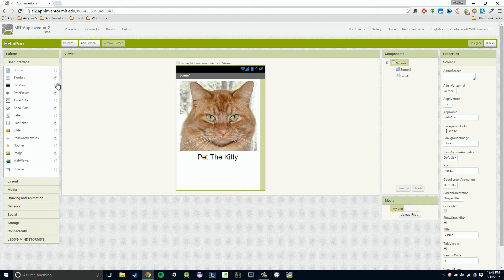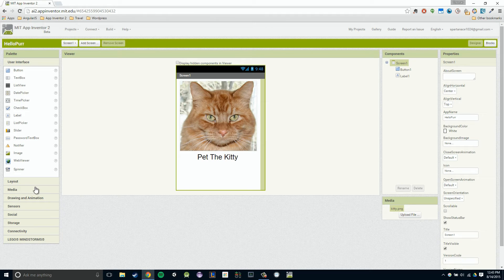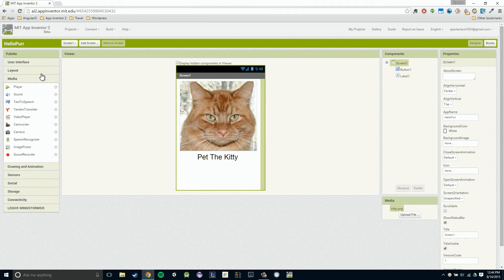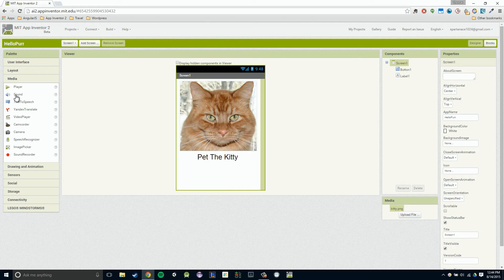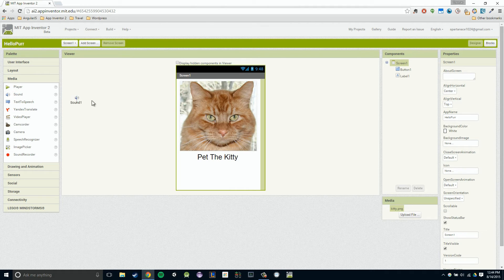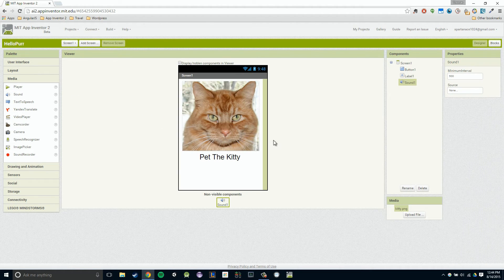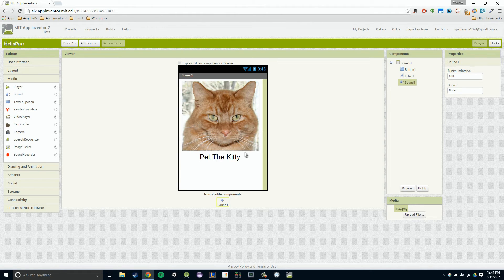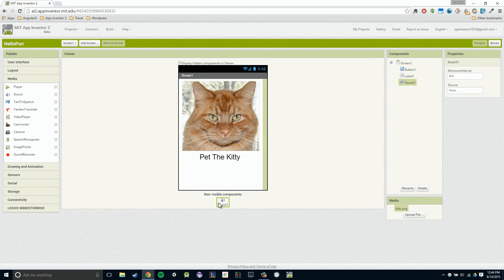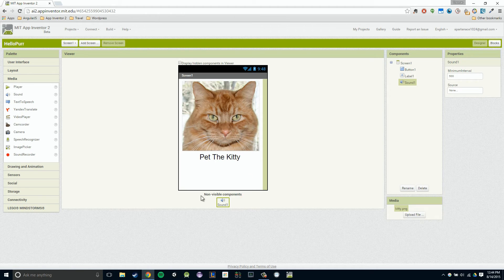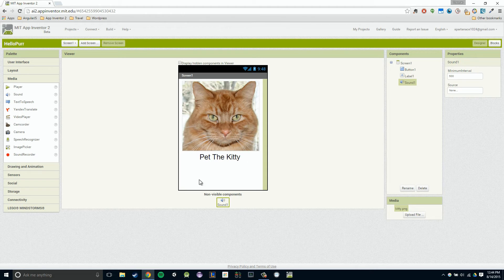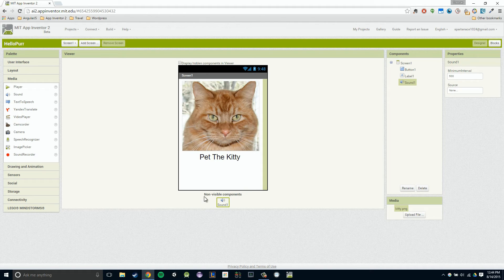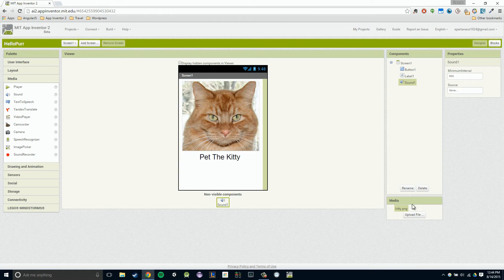I'm going to go over to our palette, click on media, this media category, which will open up all the components relating to media. Then I'm going to drag and drop the sound component into our viewer. You'll notice this particular component doesn't show up in our viewer. It shows up right below it. If there's ever a particular kind of component that doesn't have a visual representation, it'll just show up right at the bottom. The sound component is one of those. It says non-visible components.